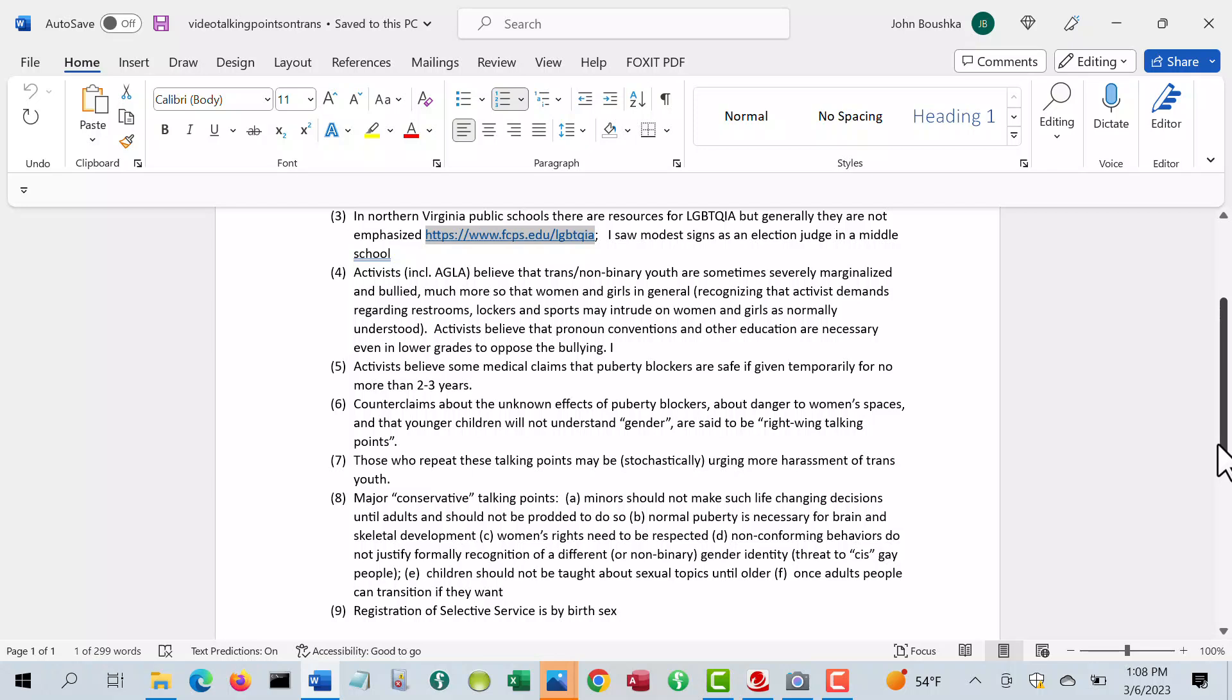The last point I would mention that activists often forget about: we still have a selective service system. We don't have an active draft. There was a fake story about Joe Biden recently, but mandatory registration for selective service is still by birth sex assigned at birth. If you were assigned as a male at birth, then between 18 and 25, you have to be registered for selective service. I would think that if you change that so everyone had to register, that would fix that.